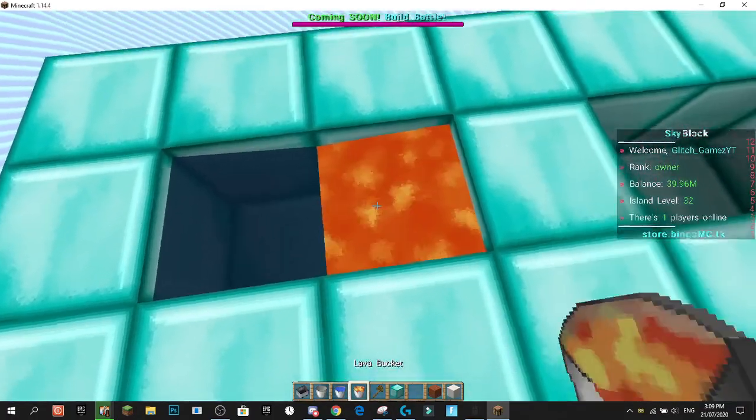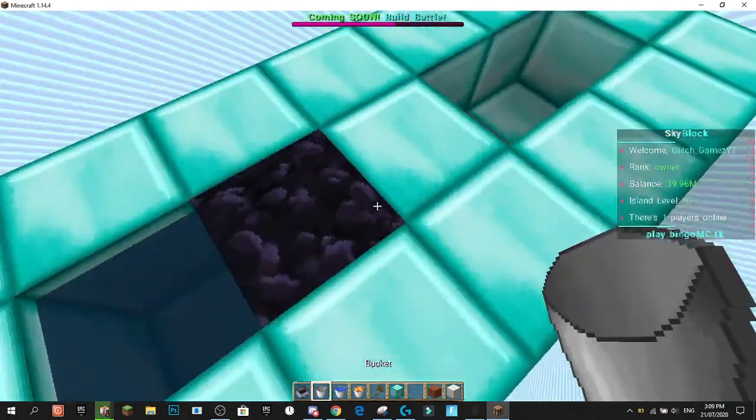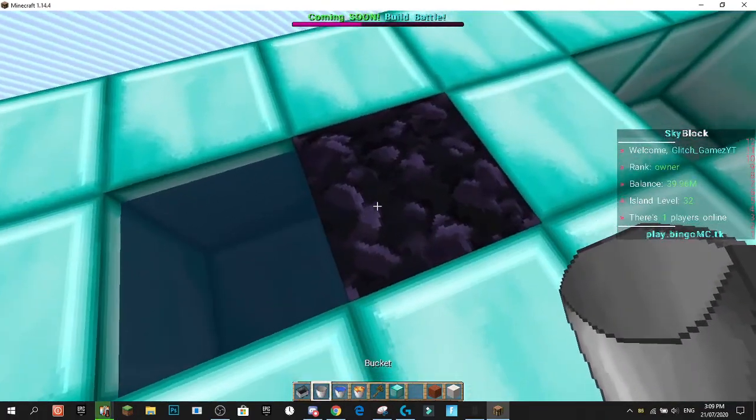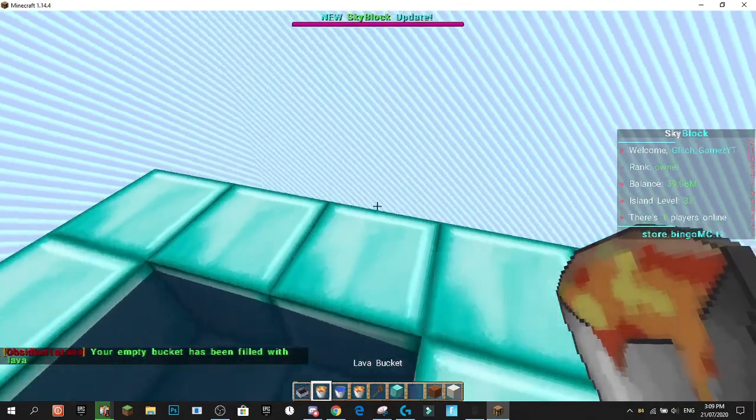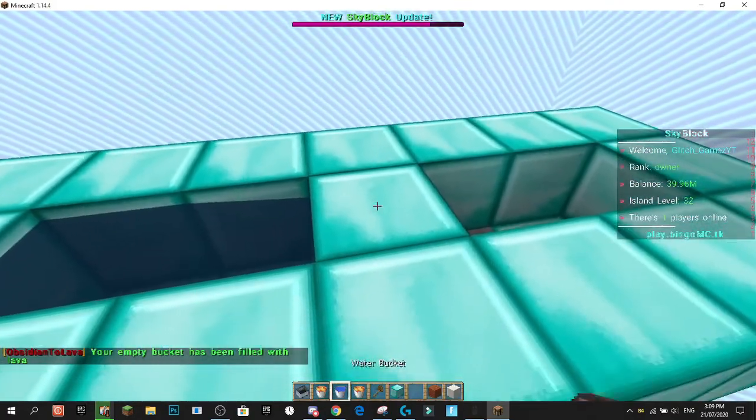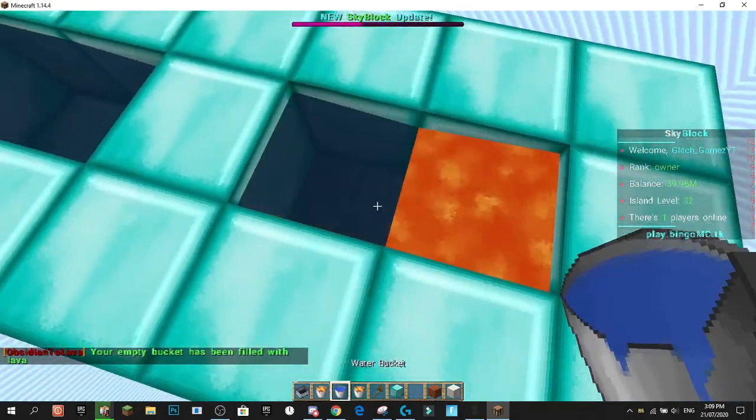So what this plugin does is if you mess up your cobblestone generator and you get Obsidian, boom, your empty bucket has been filled with lava. I think that's pretty self-explanatory.